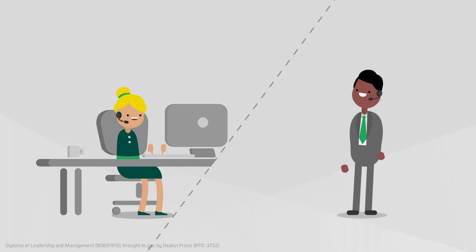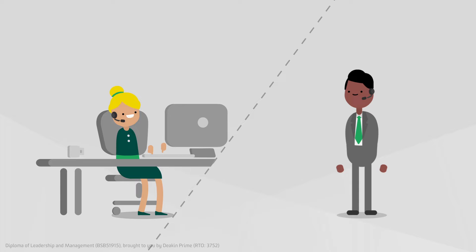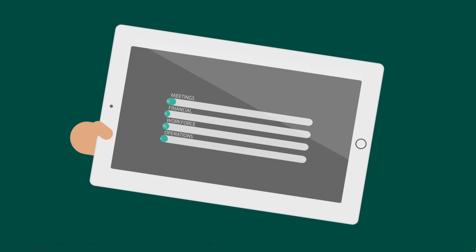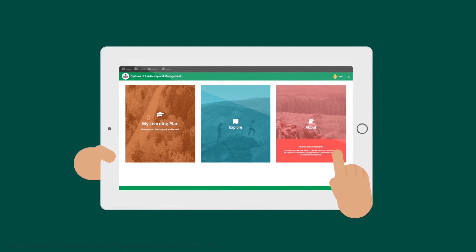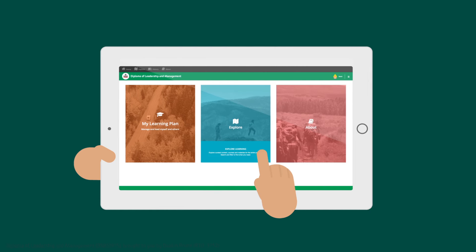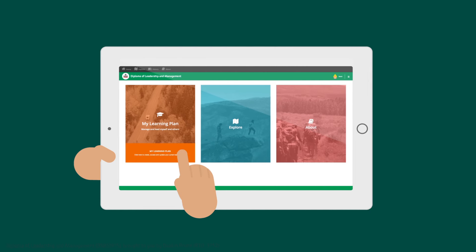Our expert coaches use a powerful diagnostic tool to help Sarah create a personalized learning plan. She'll access her learning through our intuitive online platform when and where she wants it.